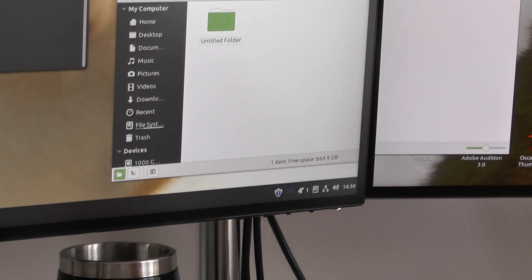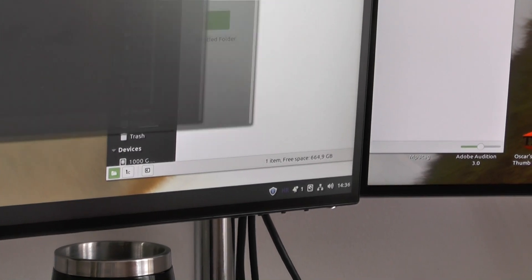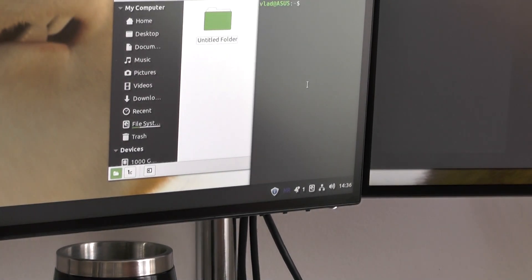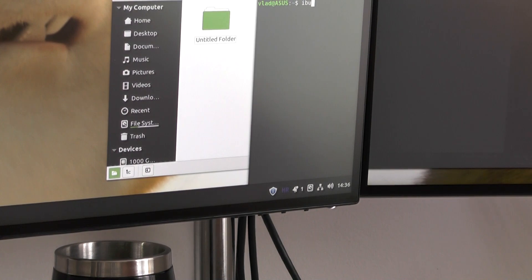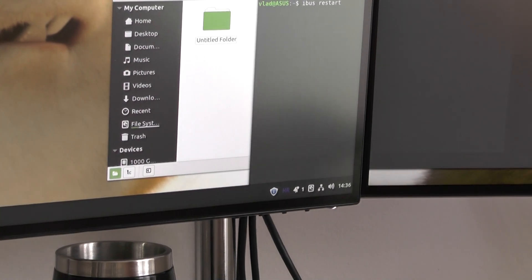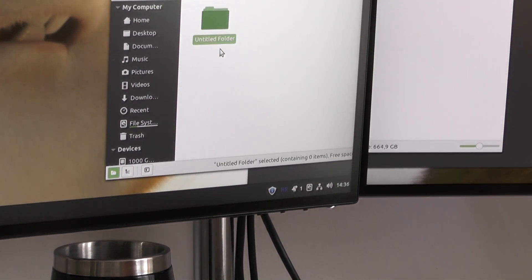The only thing you have to actually type, so start your terminal and type ibus restart and that's it.